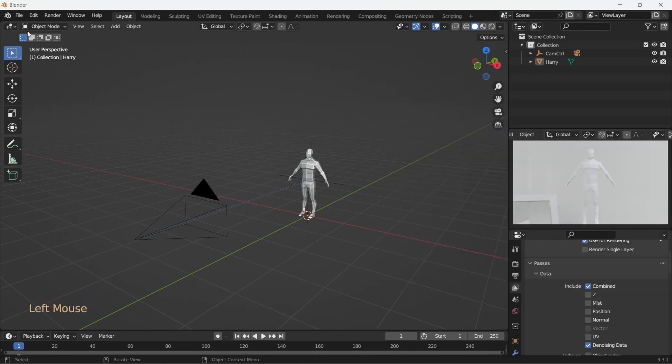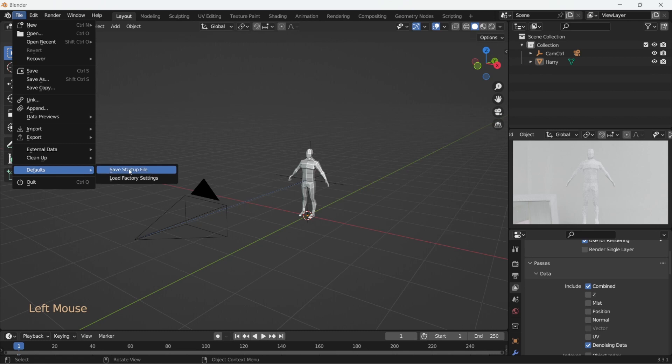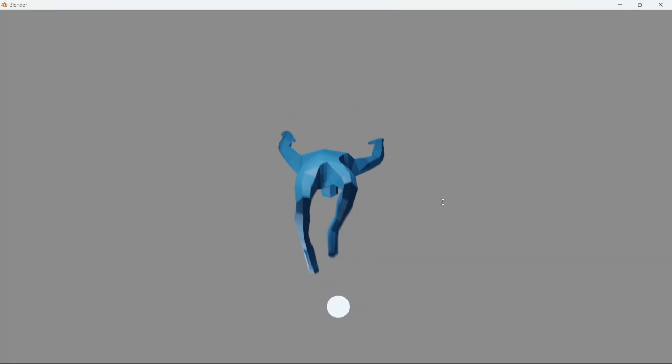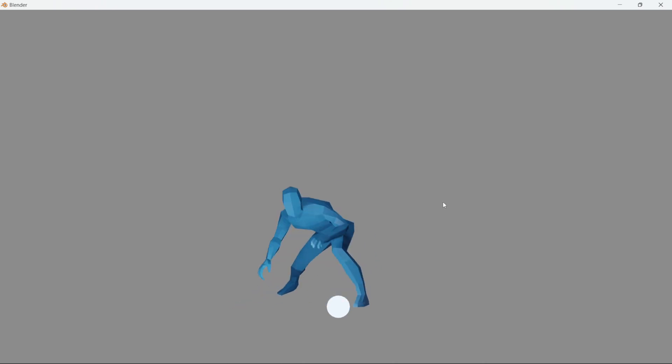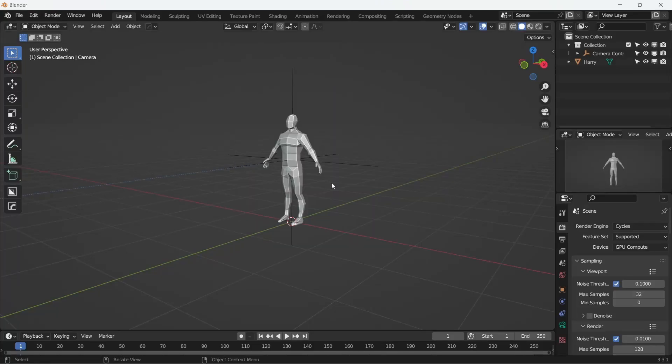In the end, go to File, Defaults, Save Startup File. Close Blender. And now when you reopen it, the things you set will all be there ready at your service.